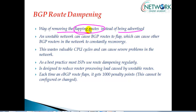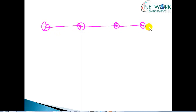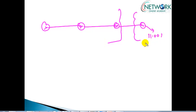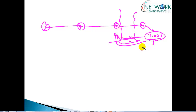Flapping routes are nothing but unstable routes. This router belongs to some AS, and these routers belong to different autonomous system numbers. It is advertising some network — let's say 11.0.0.1 — and due to some network instability this network is getting advertised as well as withdrawn. The interface is going up and down, and based on that status, this route is sometimes advertised and sometimes not. We call this type of route a flapping route.